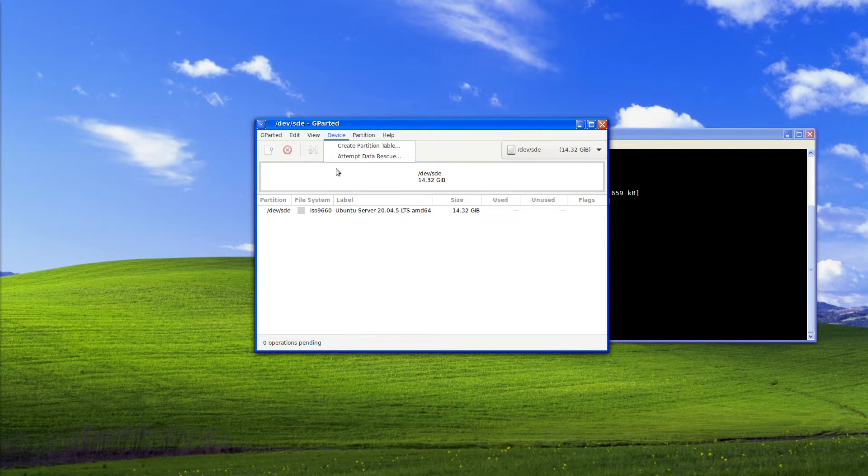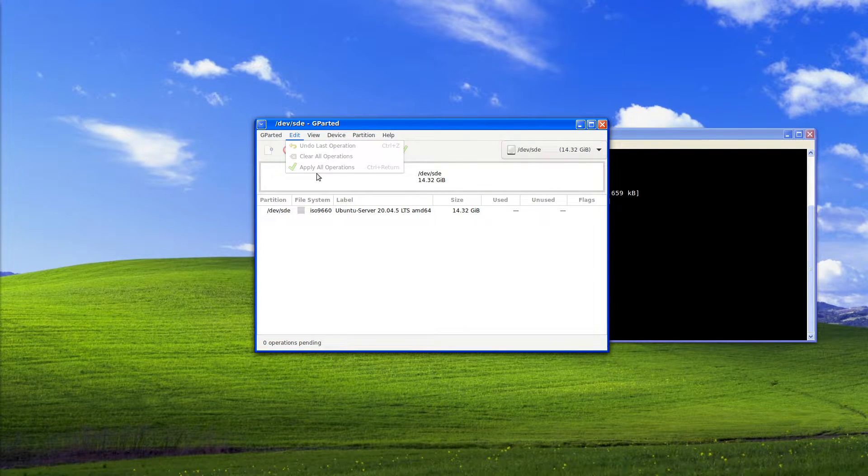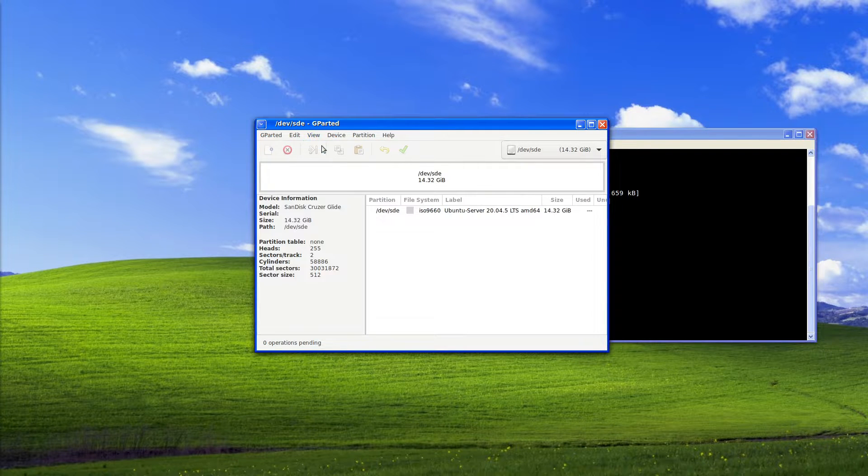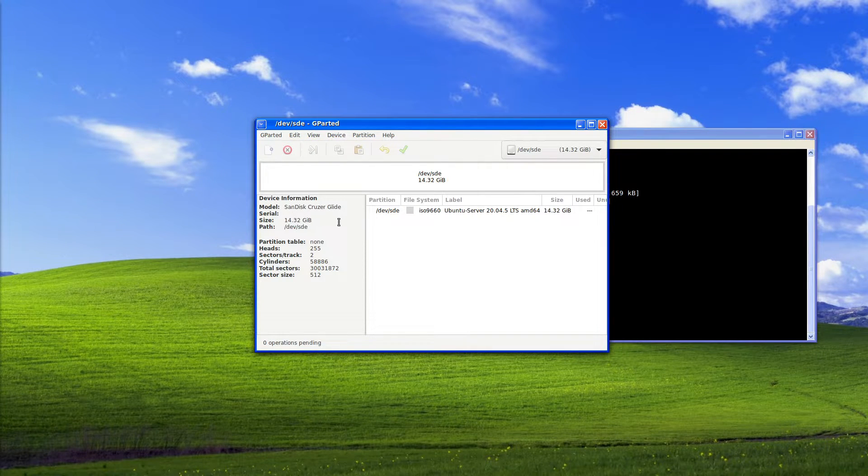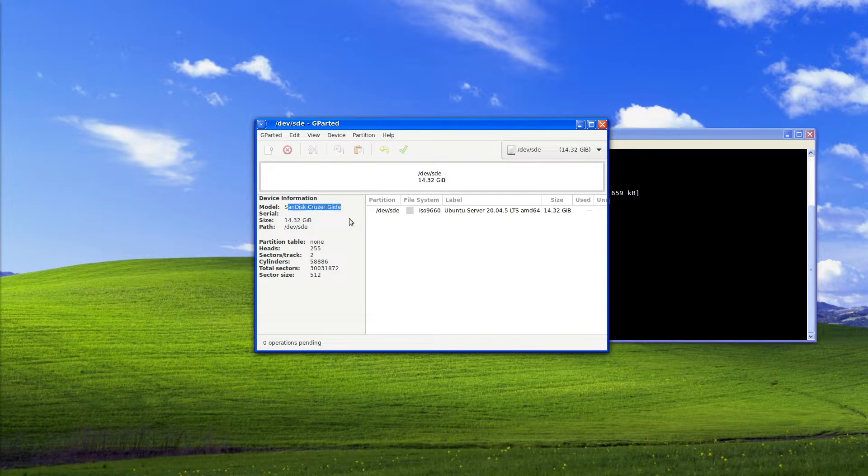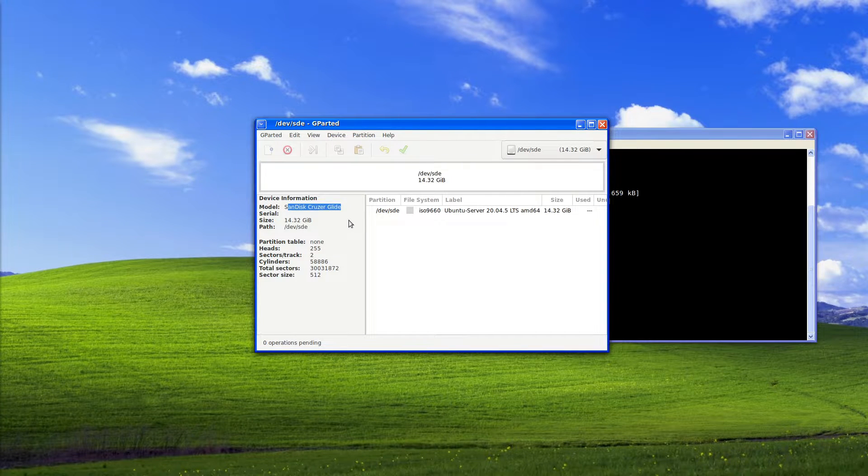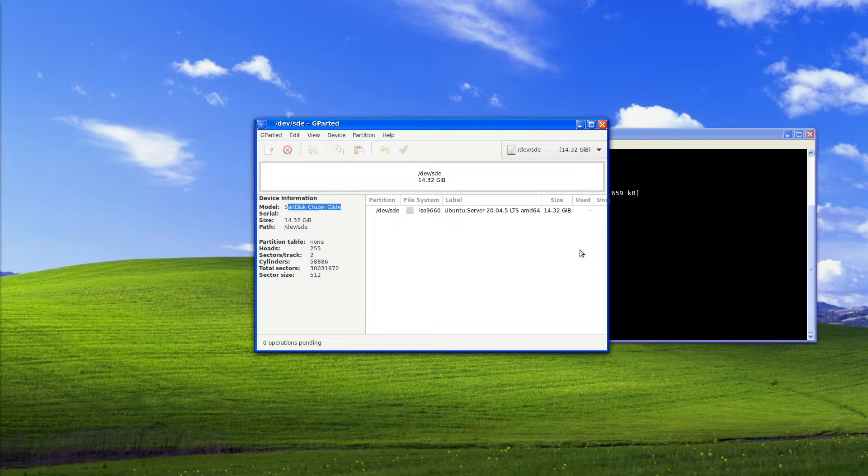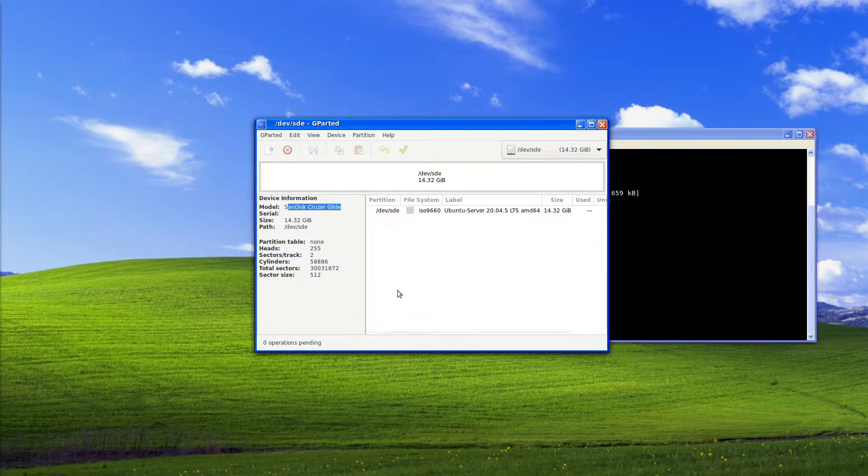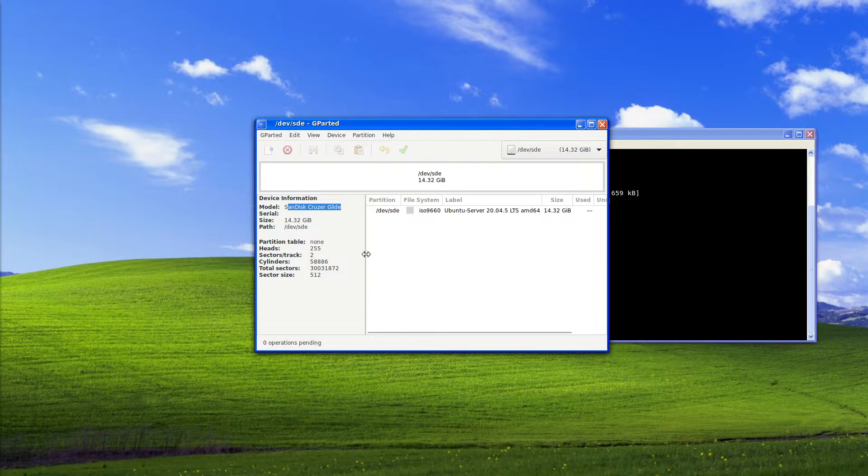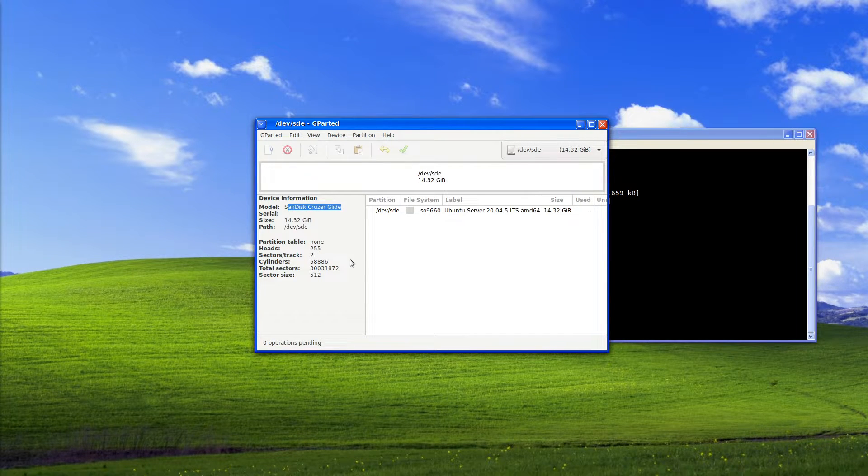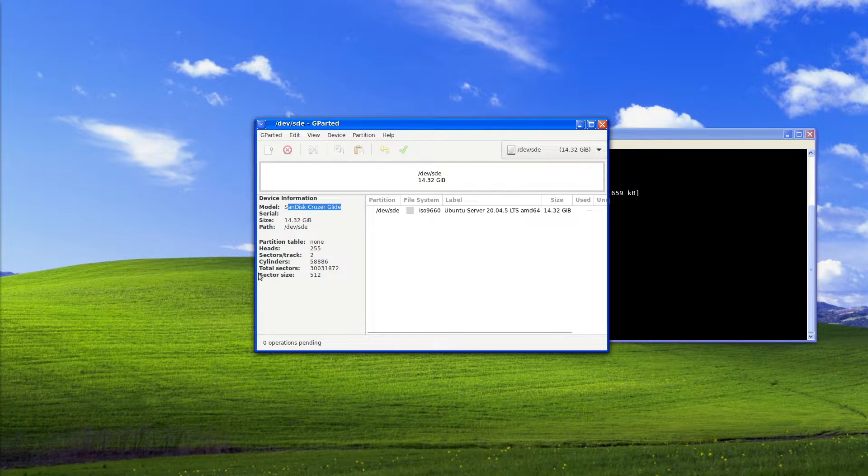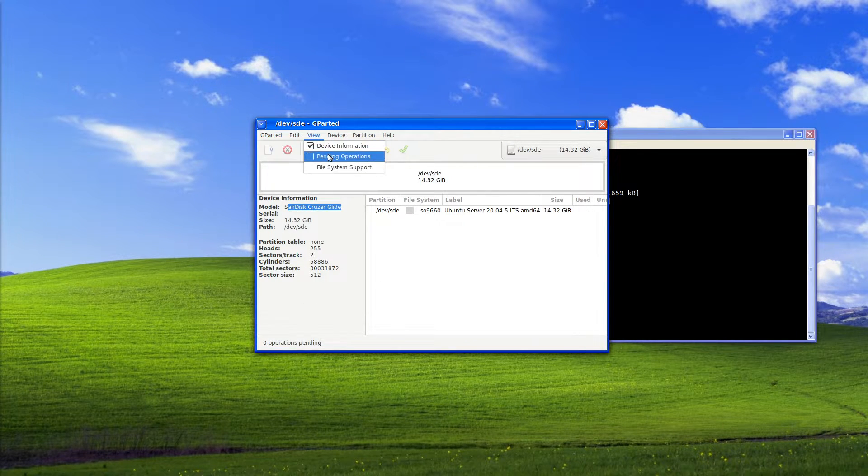With edit we can change the operations we've already done or just clear entirely. We can get a show device information here so as we can see my USB stick is a Sandisk Cruiser Glide with partition table of none at the minute because it currently has an ISO written to it. It has 255 heads to two sections per tracks. It just goes through the general information for it.